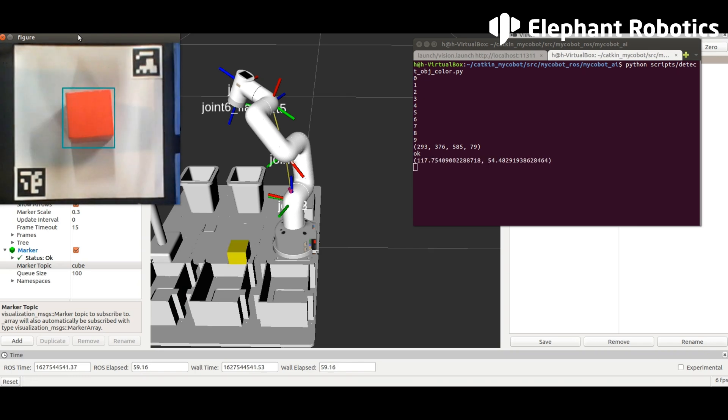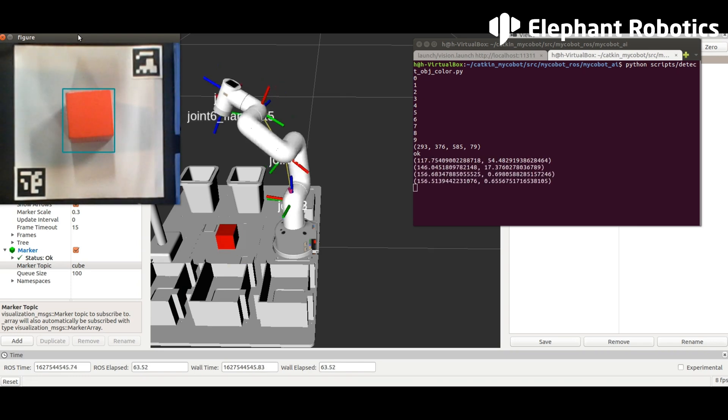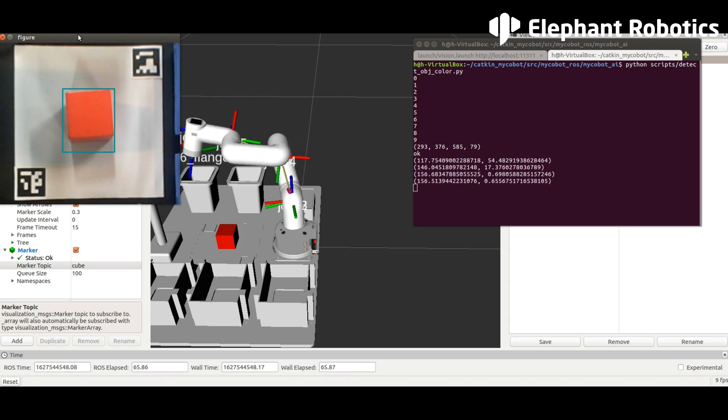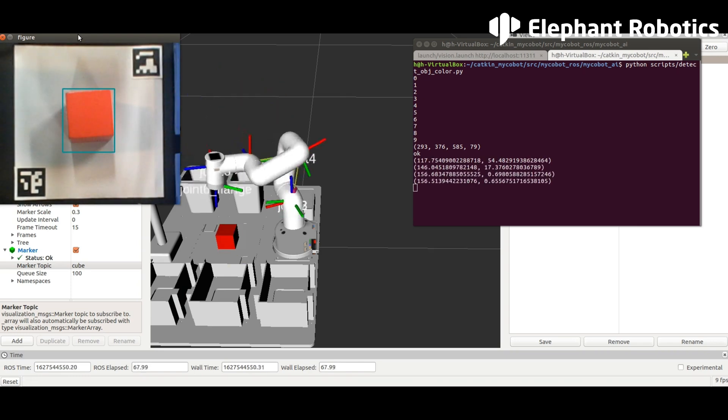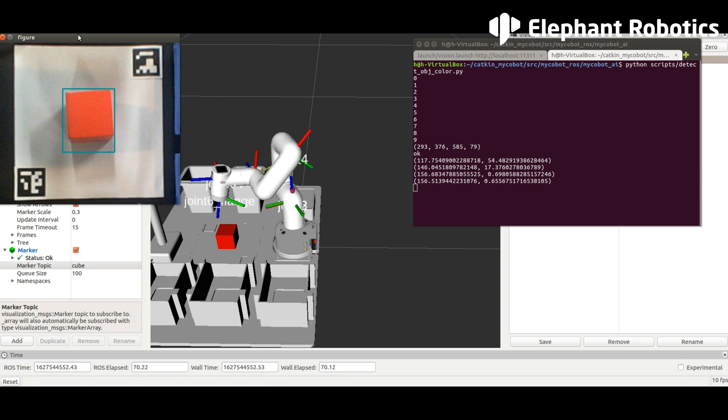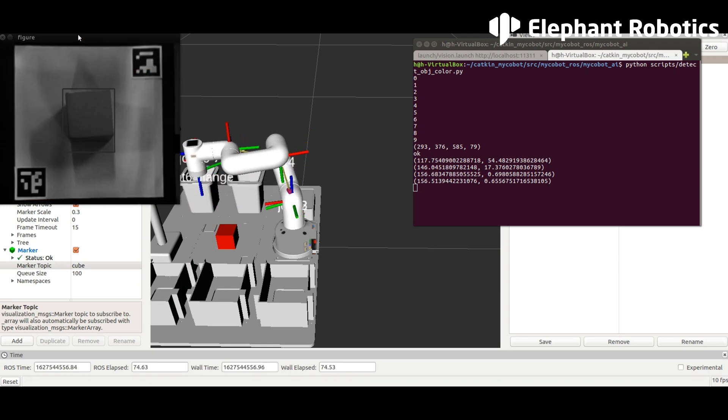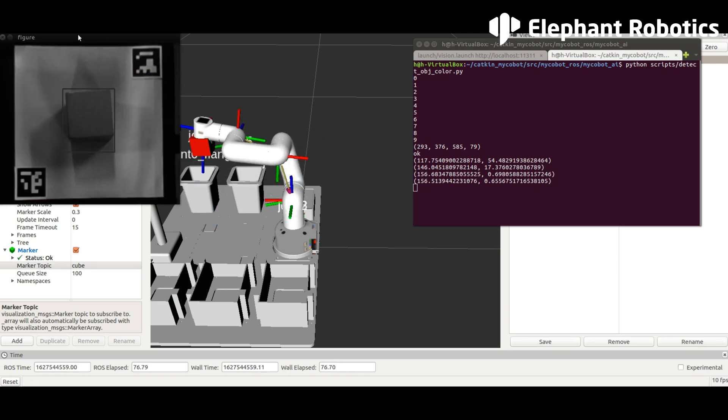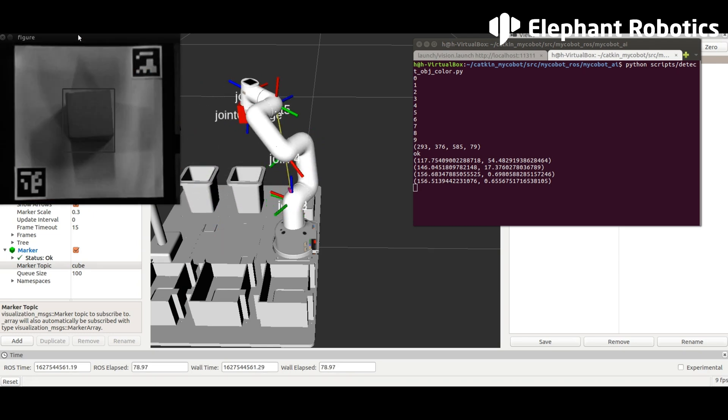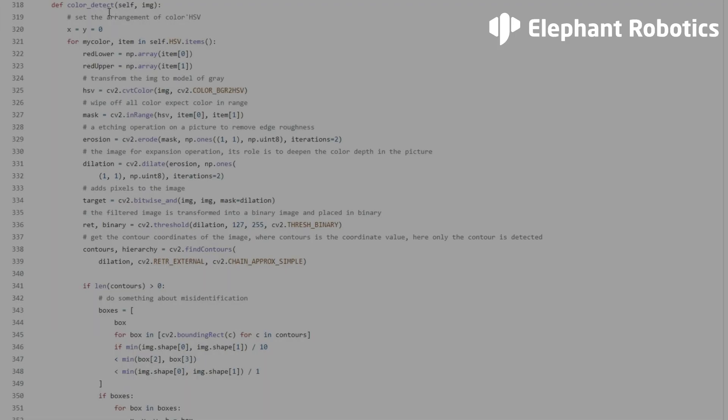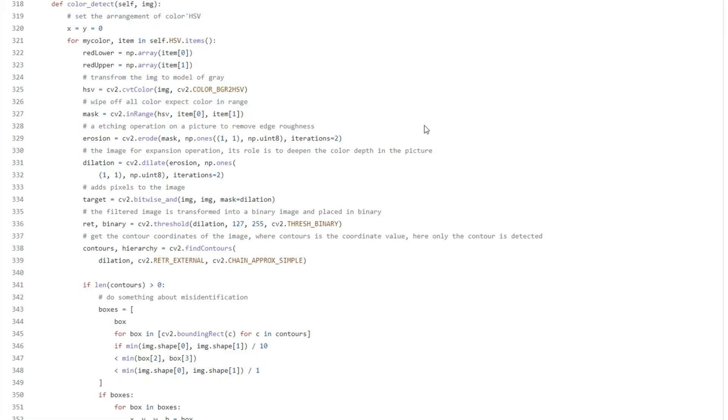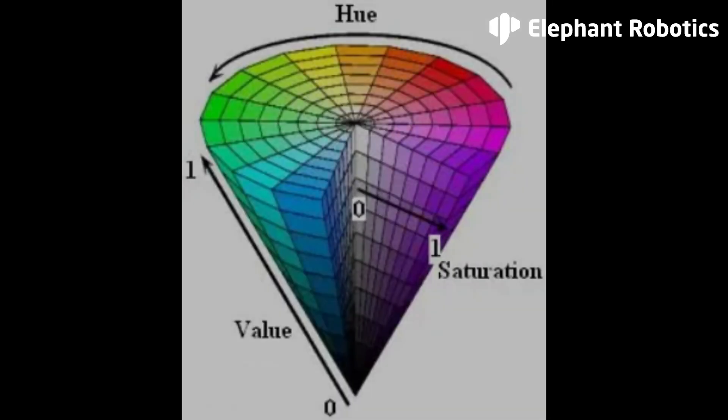The robotic arm will perform chromaticity conversion processing on the received images, and convert the images to grayscale images, and set the color recognition range according to the HSV initialized by the custom class. HSV is a color space created according to the intuitive characteristics of color, also known as the hexcone model. The parameters of color in this module are hue, saturation, and value.